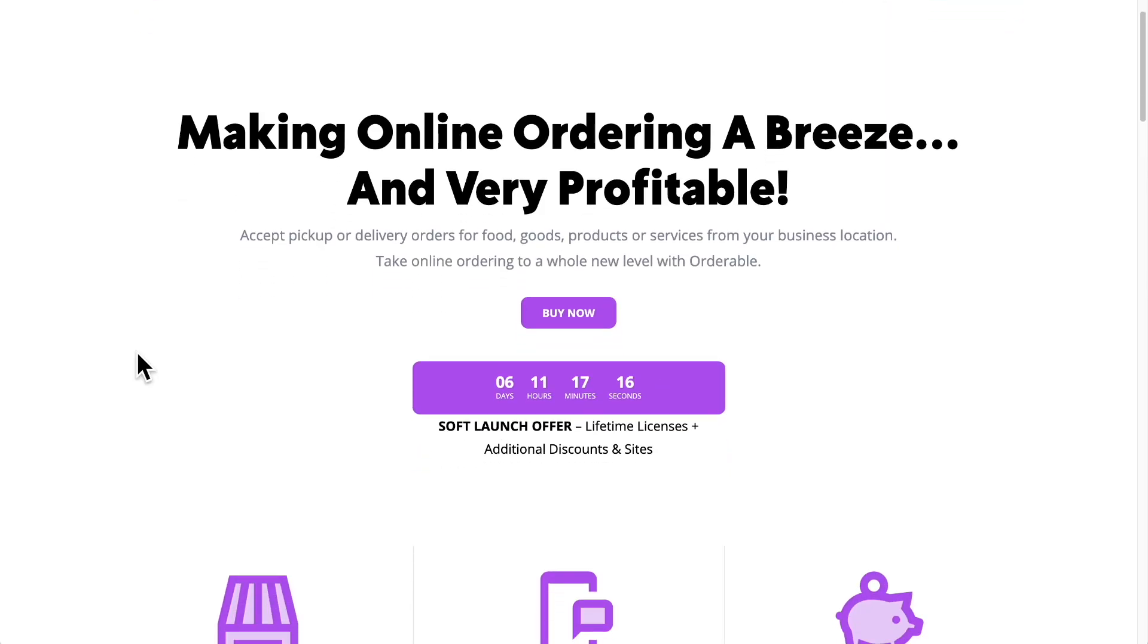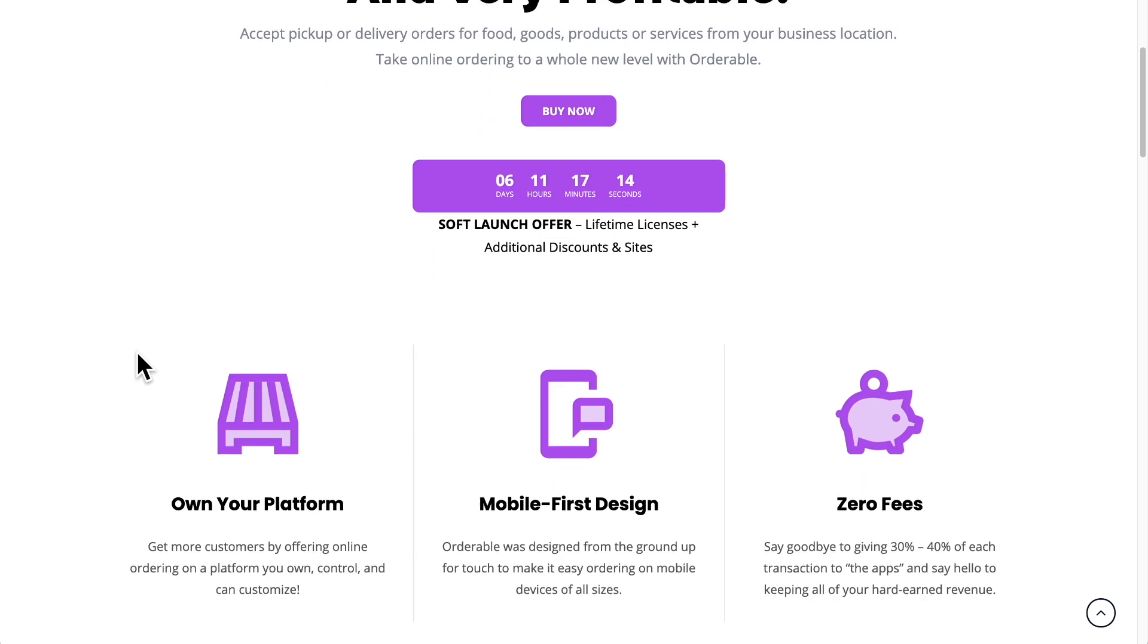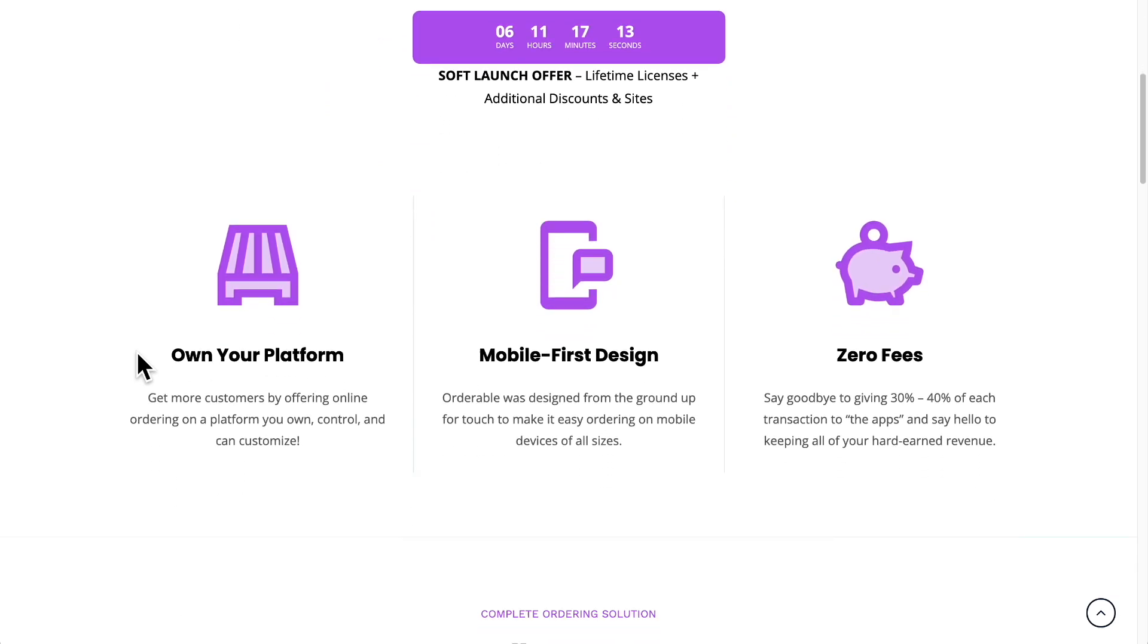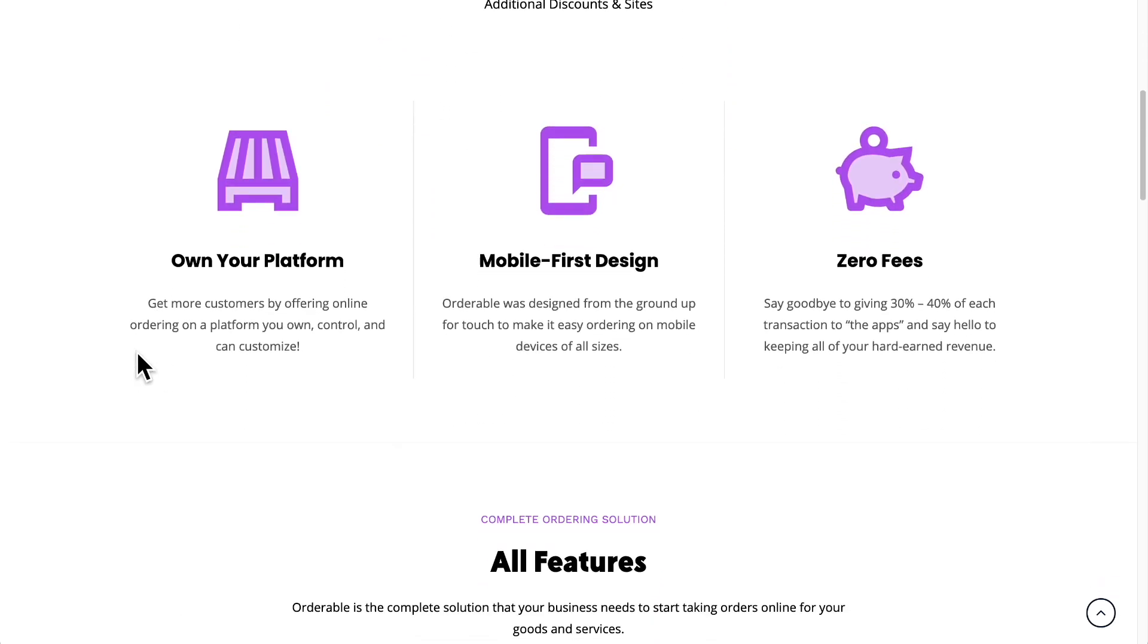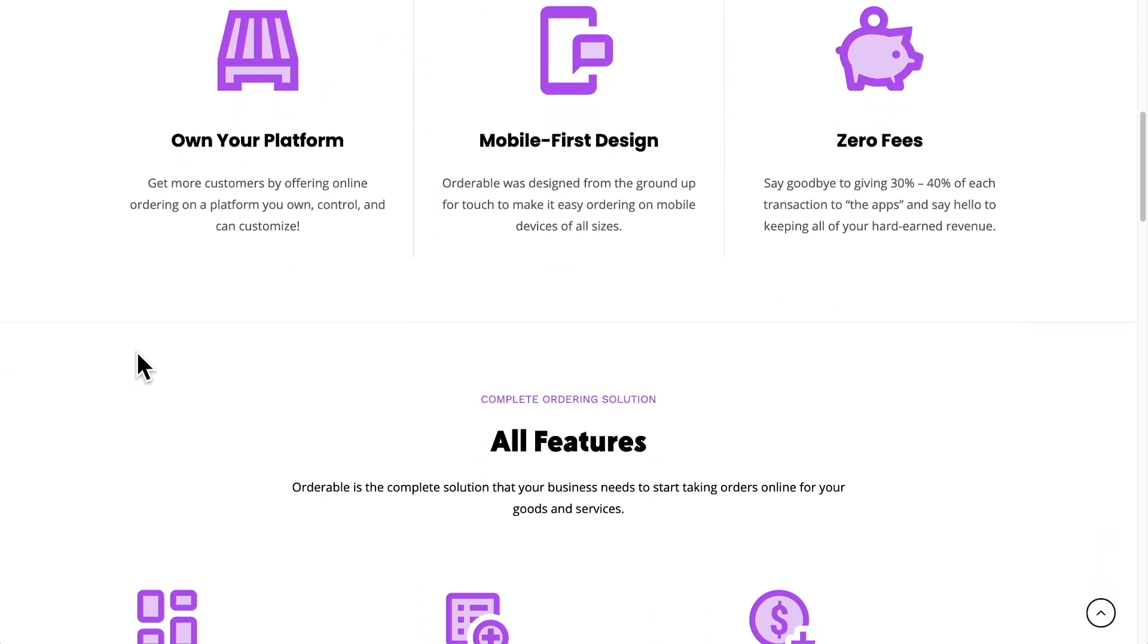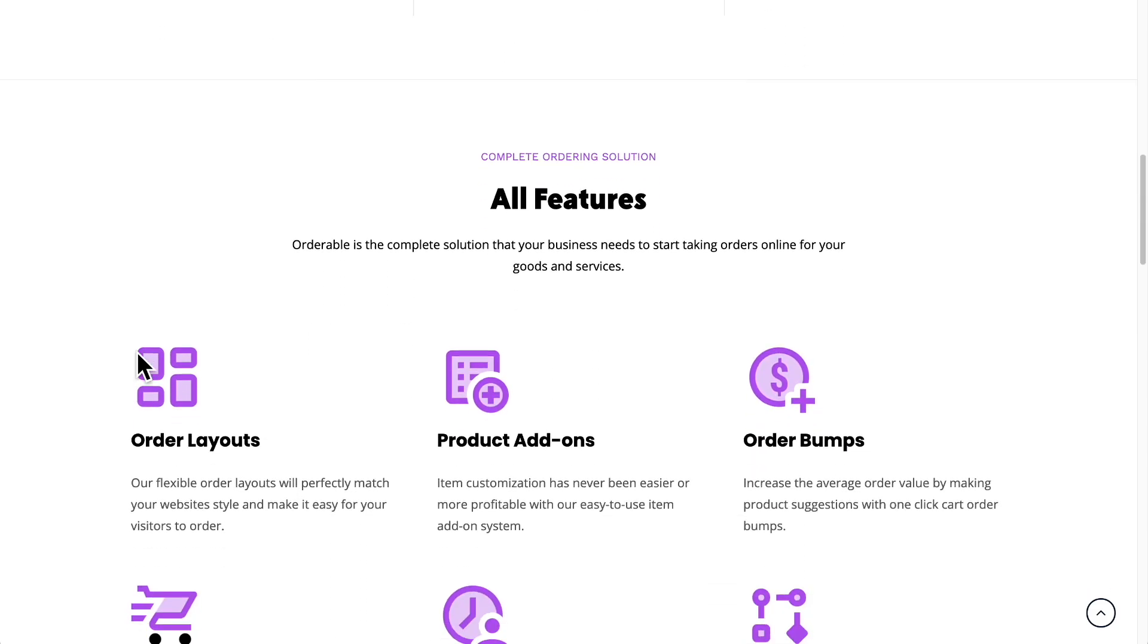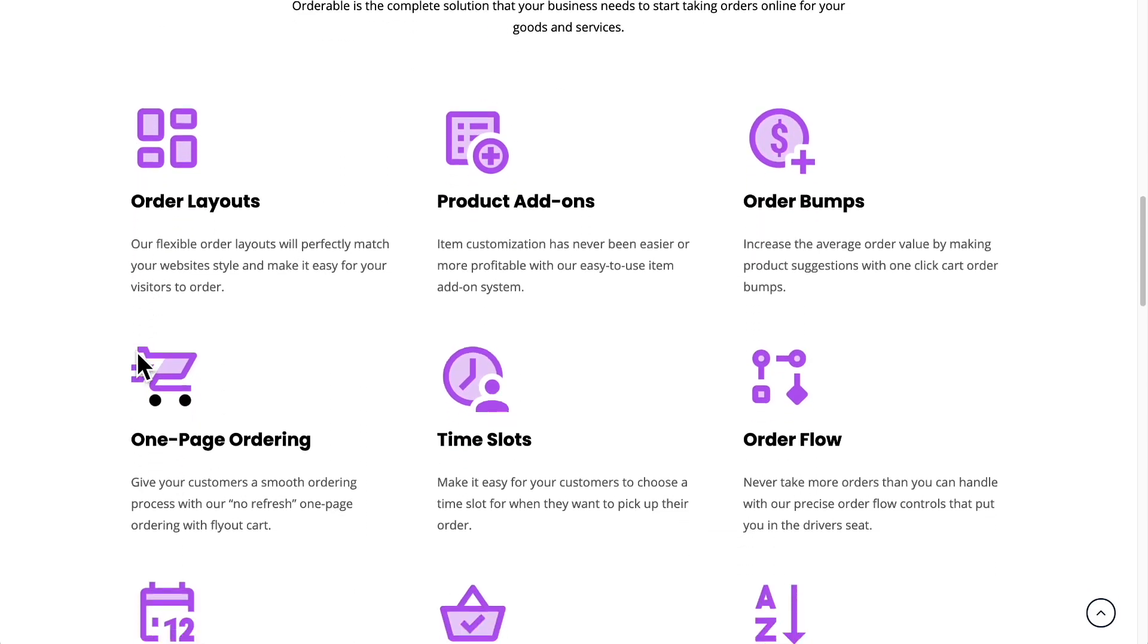The way restaurants usually work is an order comes in, this gets printed out so the cooks know what to cook. That way you don't have to look at a computer screen or a tablet screen to monitor orders. I recently launched a new product named orderable,